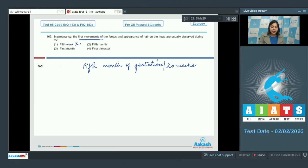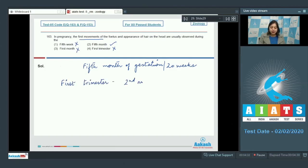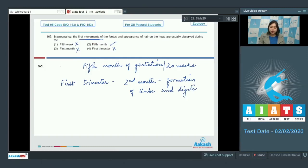Looking at the options: 'Fifth week' is incorrect. 'Fifth month' is correct. 'First month' is incorrect. 'First trimester' is also incorrect, as during the first trimester — at the end of the second month — formation of limbs and digits of the fetus is observed. So the correct answer is option number two, the fifth month.